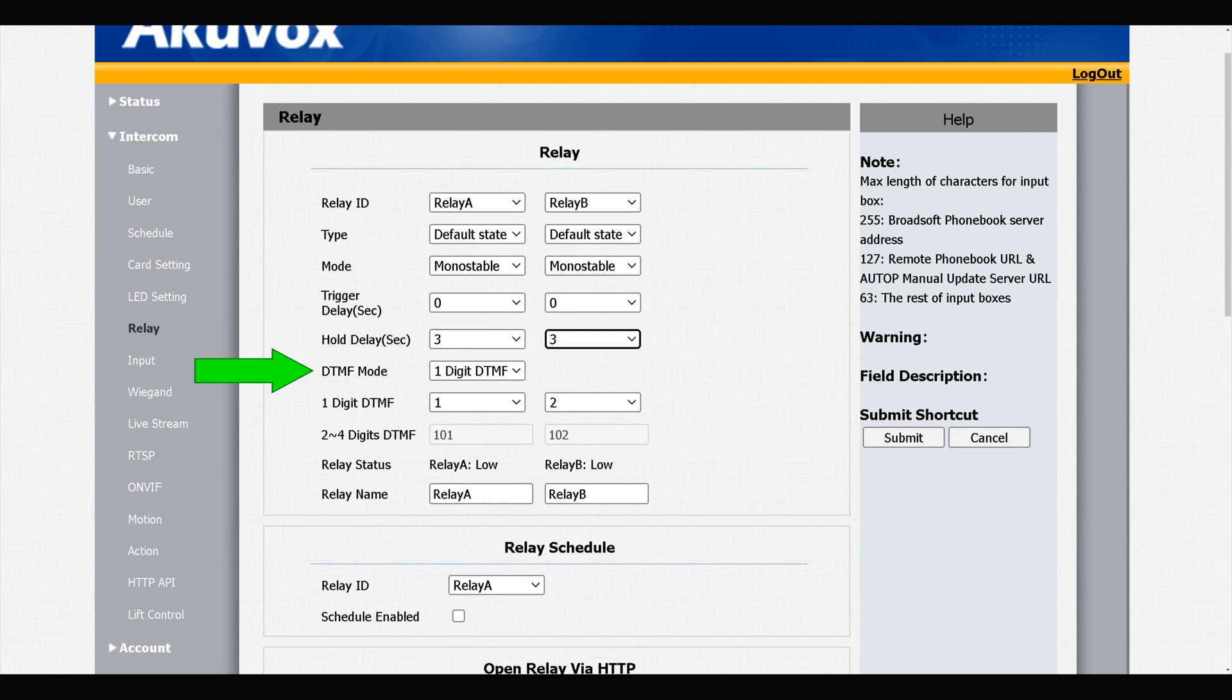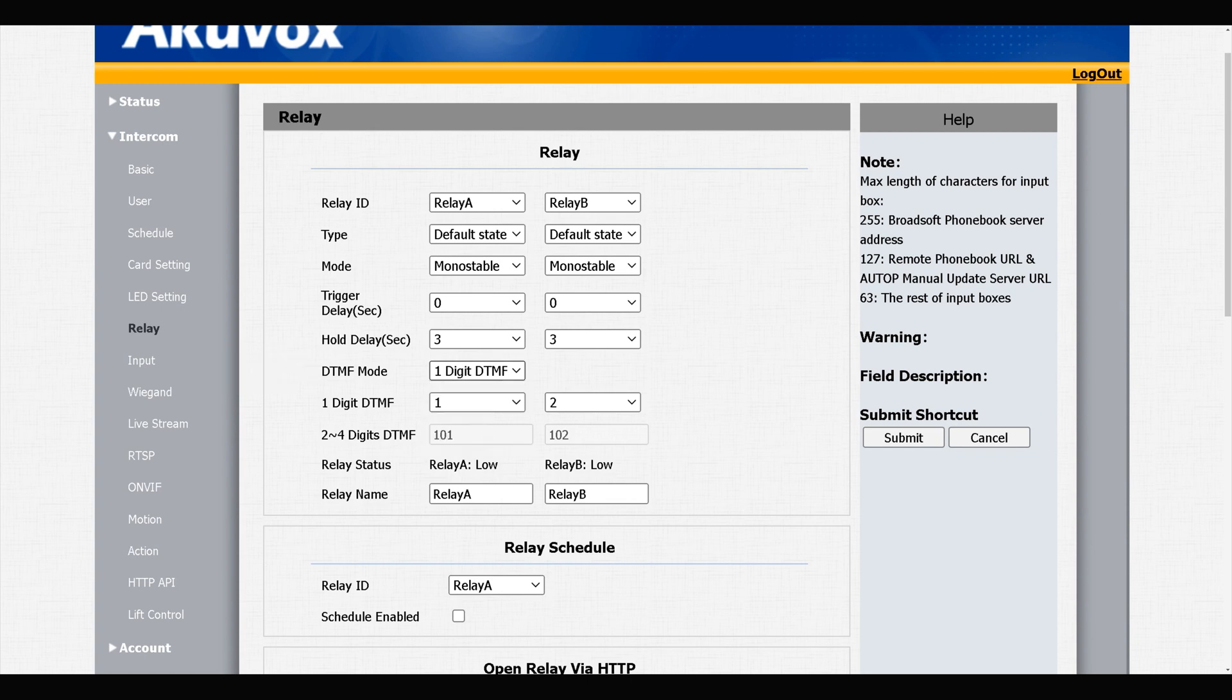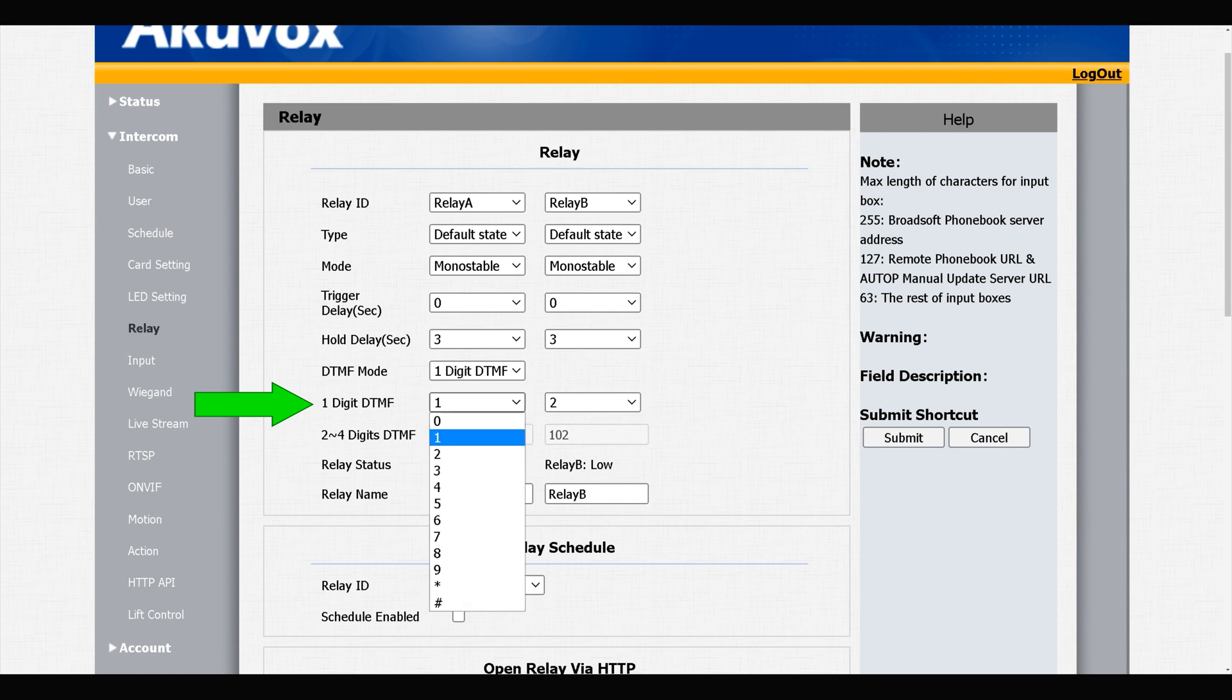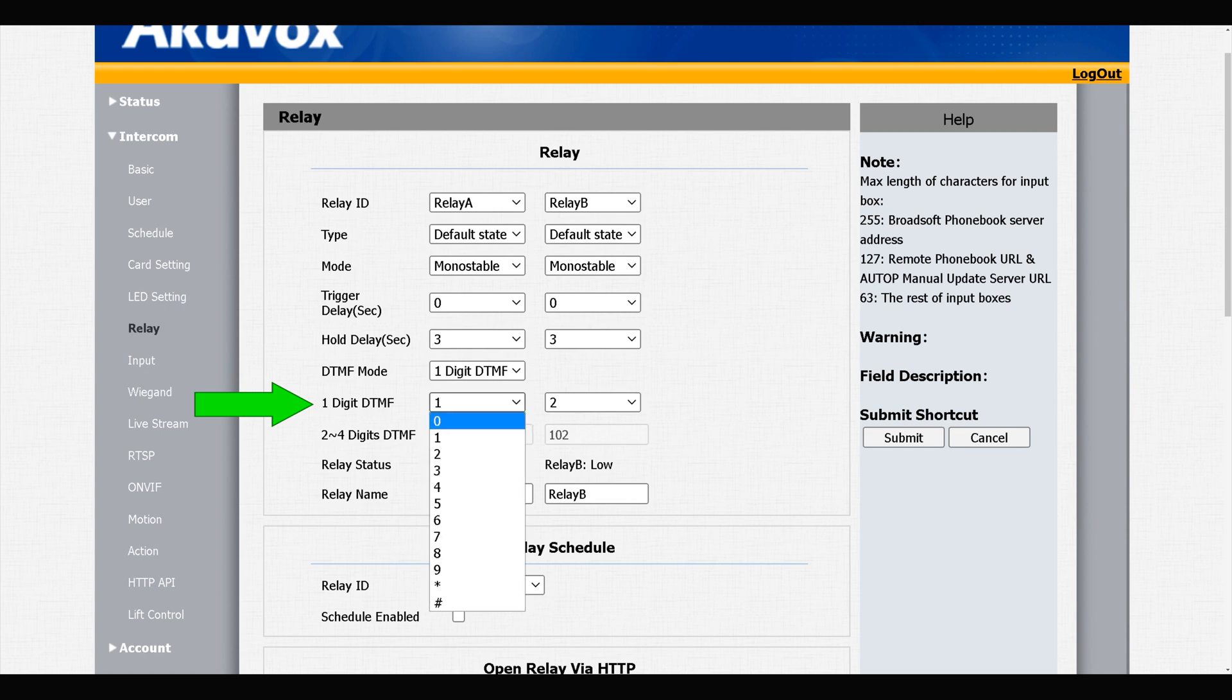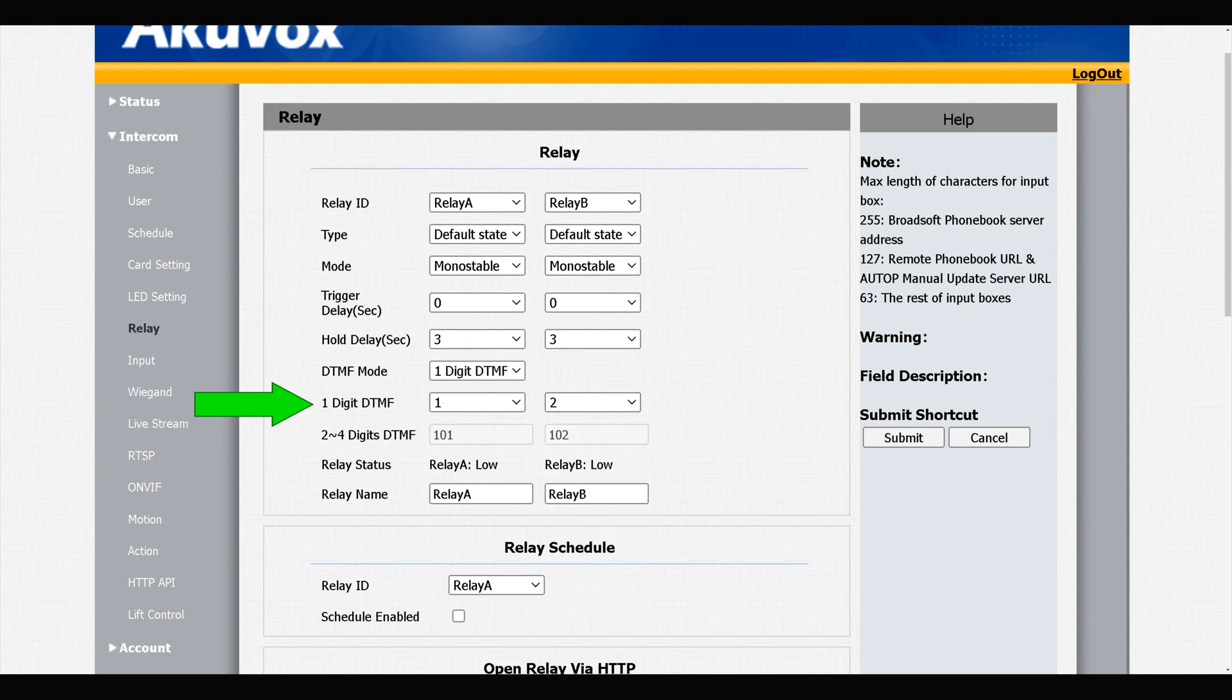We have DTMF mode. By default it is set to one digit DTMF. You can change it to two digits, three digits, or four digits DTMF. If one digit DTMF is selected, you see that this row is enabled. By default, number one is chosen for relay A. You can change it from the drop down list. You can also specify a number or key for relay B to trigger relay B.